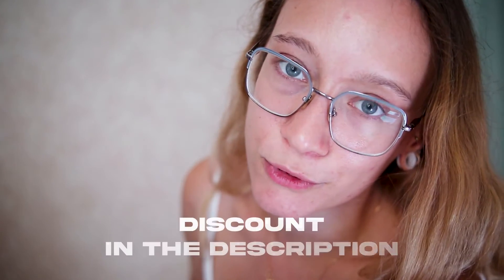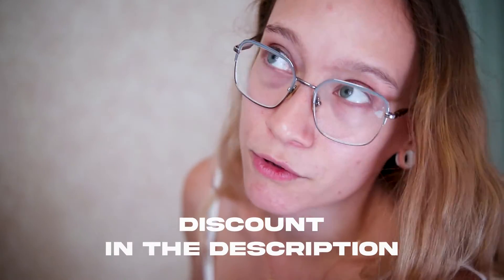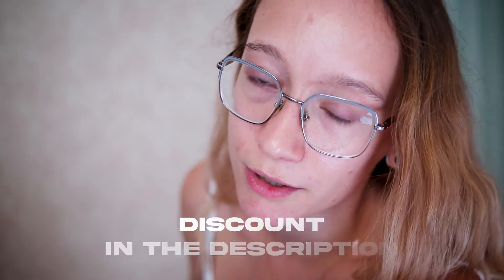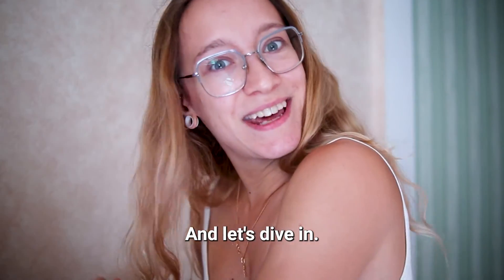For this, I'm going to use Riverside, who are kindly sponsoring this video. Check the description for the discount if you're that impatient, okay? And let's dive in!